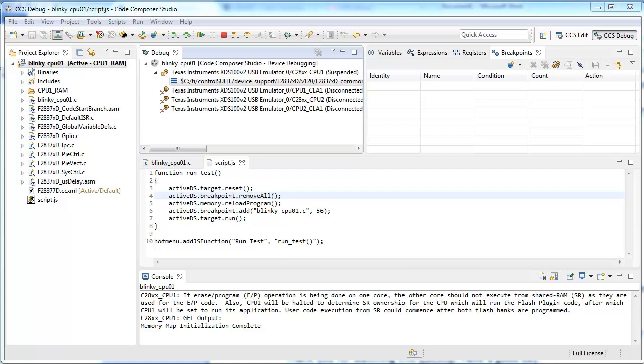JavaScripts can be loaded from the scripting console. Any functions in the JavaScript can be configured to be callable from the Scripts menu inside CCS.